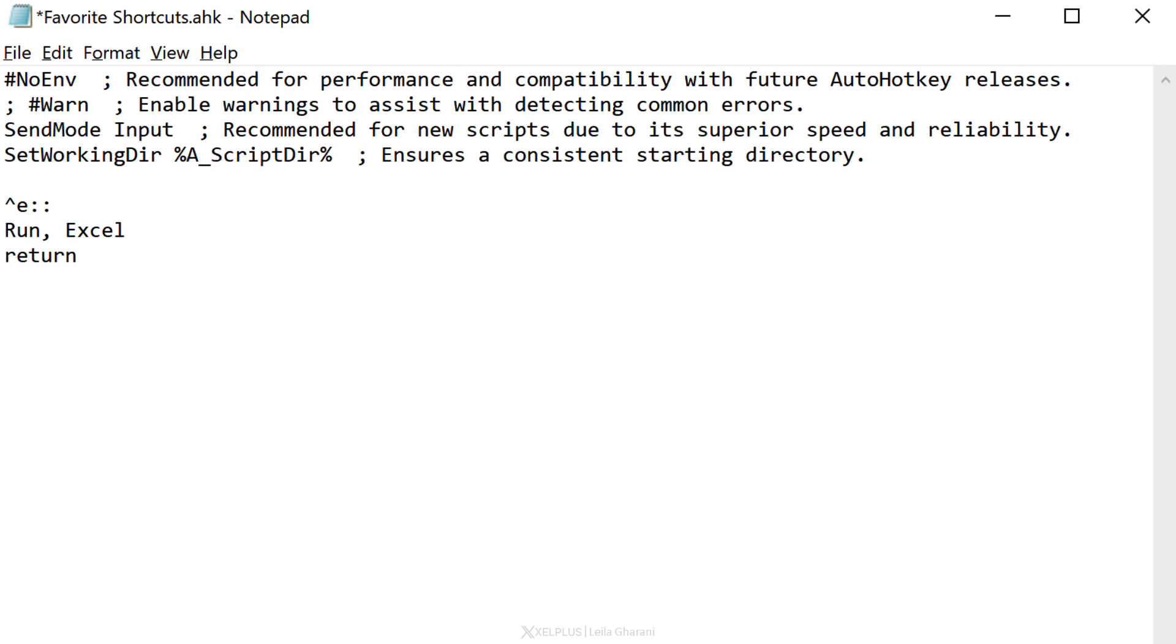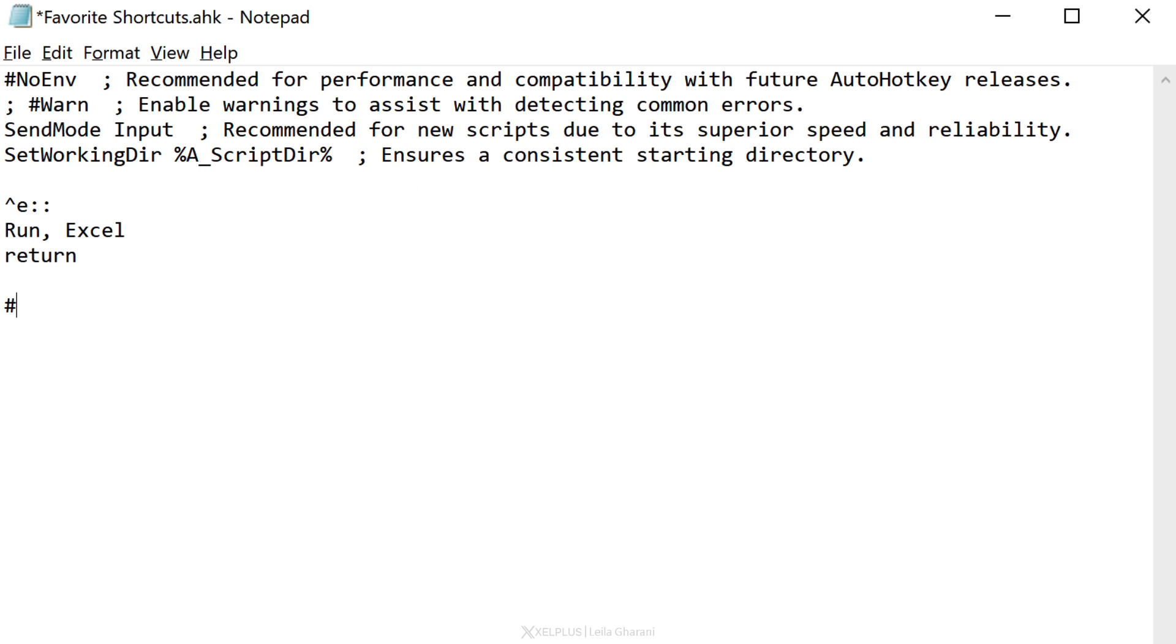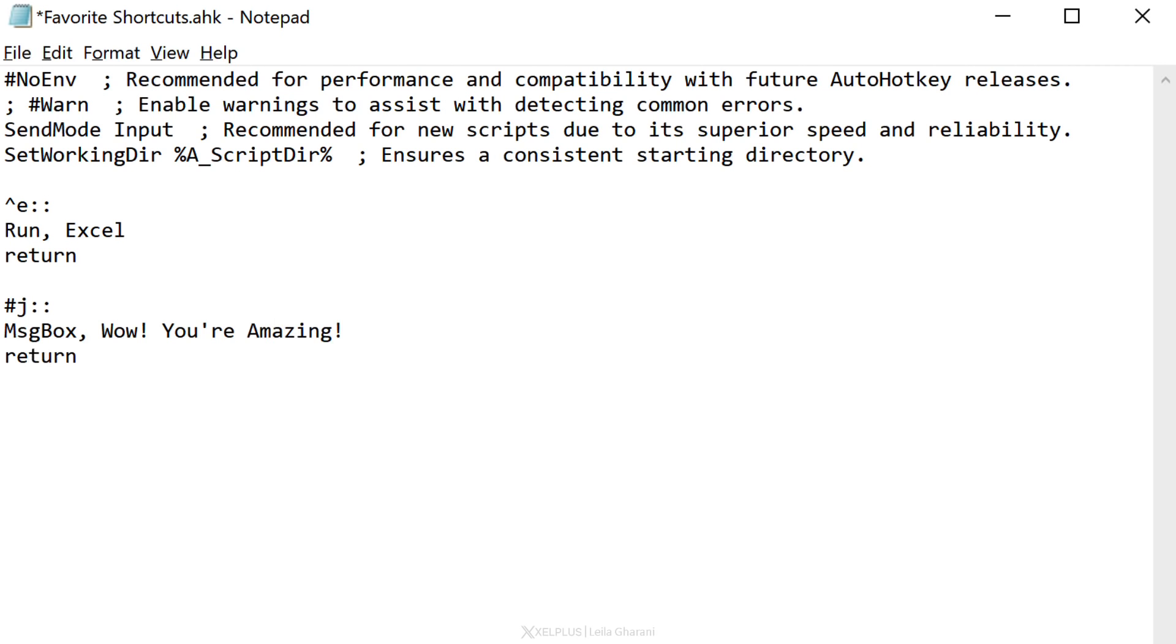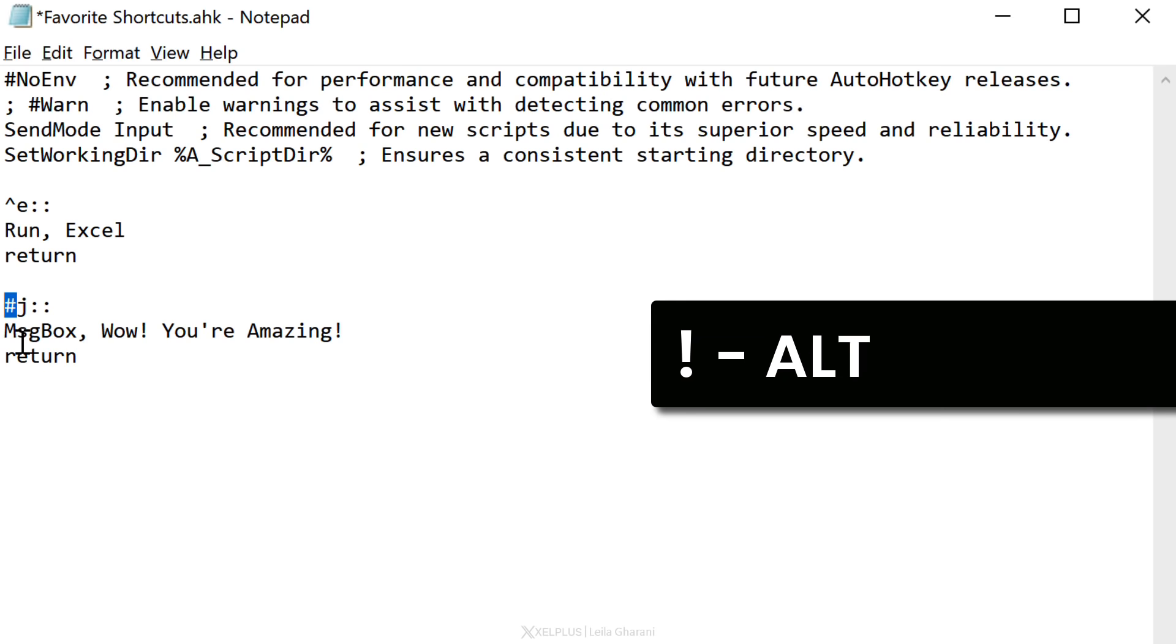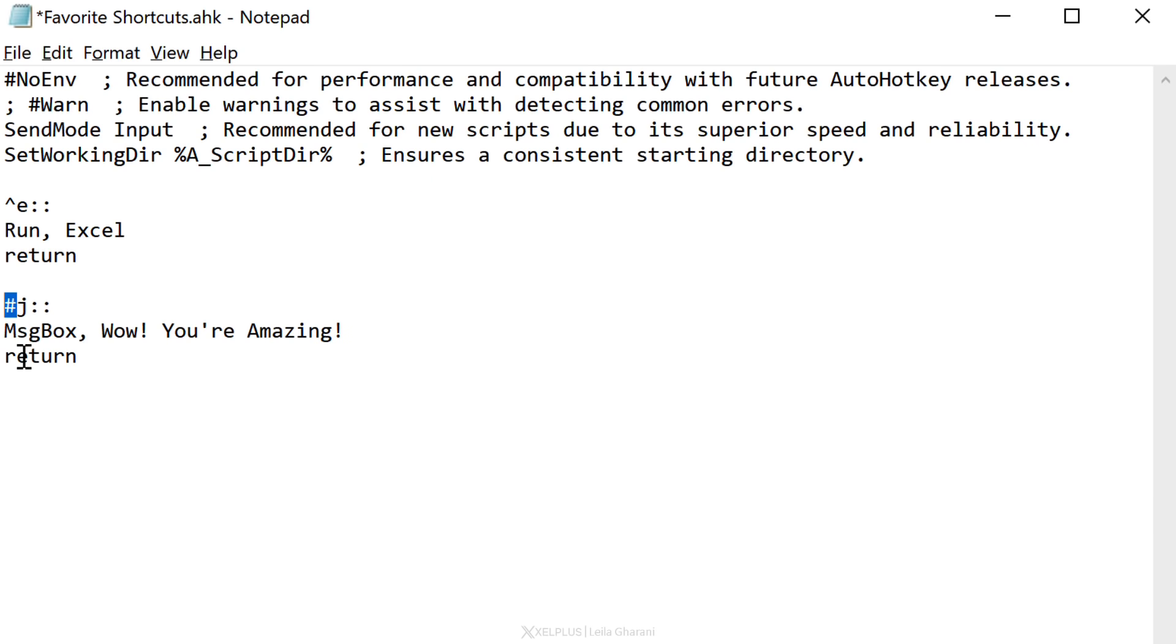If you're wondering what the symbol for Windows is, it's the hash sign. So, let's say I want to add a fun shortcut for Windows J and what I want to happen is a message box to appear. The code for that is msgbox, comma, and then you just type in the message that you want. I'll just type this in. Why not? And we're going to end with return. Now, just in case you want to use other common hotkey modifier symbols, you can use the exclamation mark for alt or plus for shift. You're going to find even more in the official documentation. Okay, so we did two here.